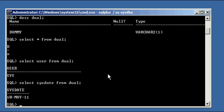So as you can see, we're selecting from dual even though we never inserted these values into the dual dummy column, and it has different values every time we issue a command. That's because the dummy column in the dual table is nothing really, it's just a way to show one line of output.